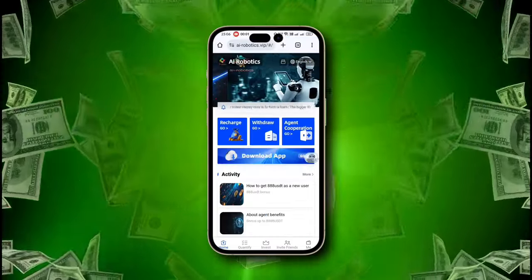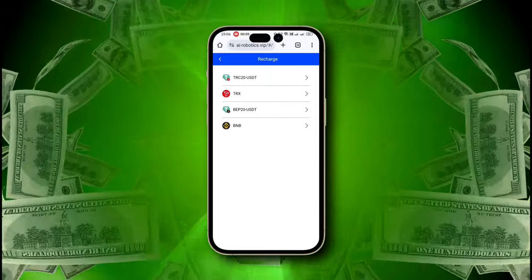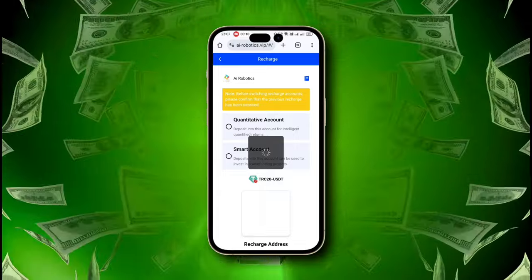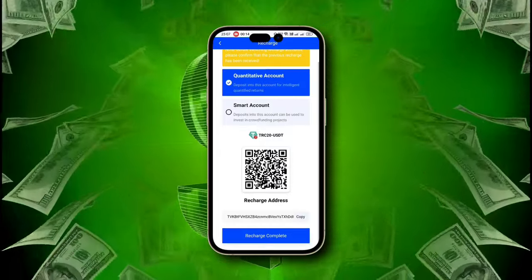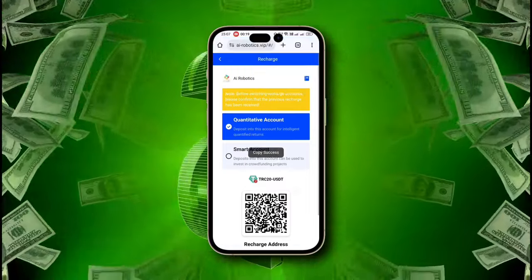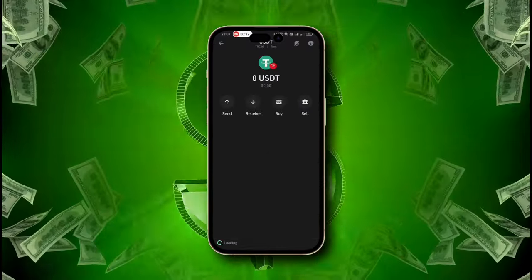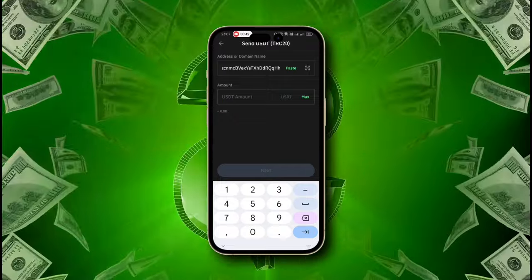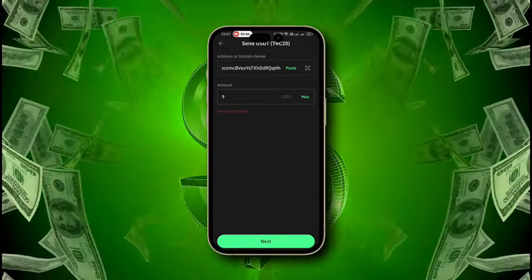To start earning, you need to recharge an amount. Simply click on the recharge button. You can add funds via USDT, BNB, and TRX — click your preferable method. Here you'll see a QR code and an address; copy the address and add funds. I will choose USDT. Simply open your crypto wallet app — I use Trust Wallet — select the token, paste the address, and recharge the amount. I'll demonstrate with a $9 recharge, and just like that, your recharge is successful. The minimum deposit amount is just $9 and the minimum withdrawal amount is just $1.